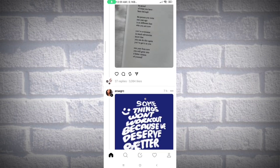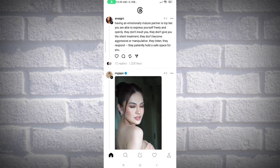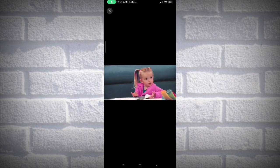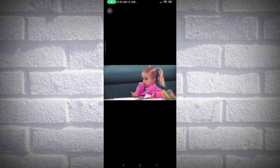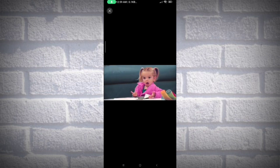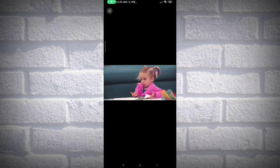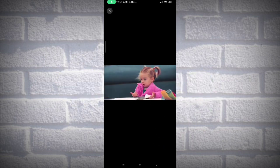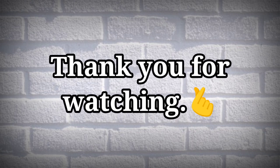That's how easy it is to add a GIF to Threads app. I hope you learned something new today and I hope that you find this video useful. If you do, please don't forget to hit the thumbs up and hit the subscribe button, as well as the notification bell, to get updated on the latest updates. Thank you for watching!